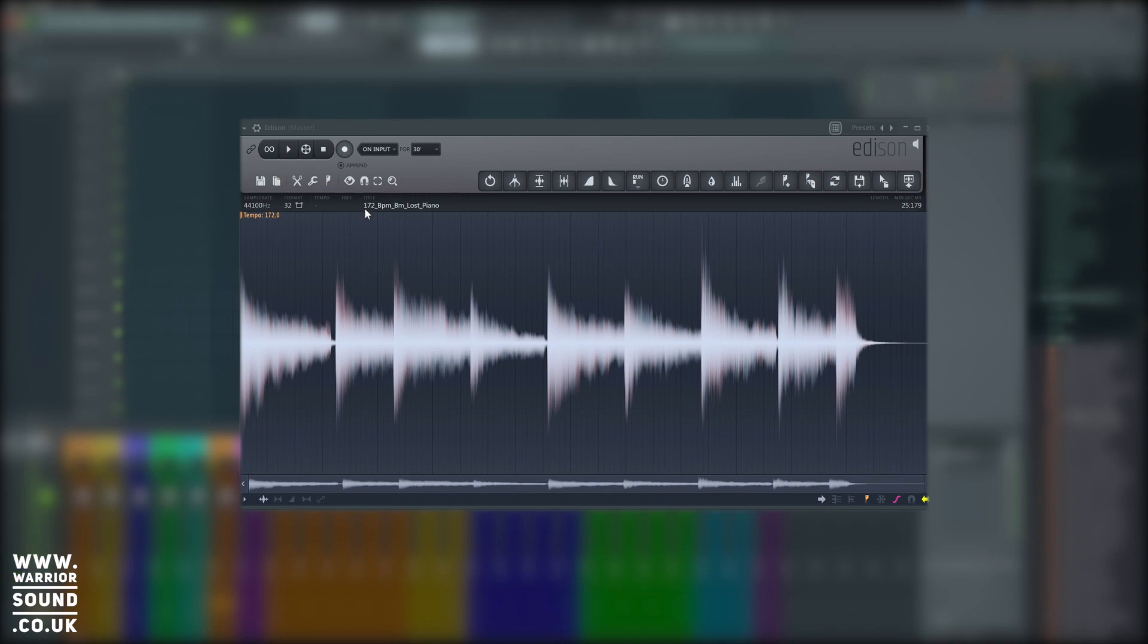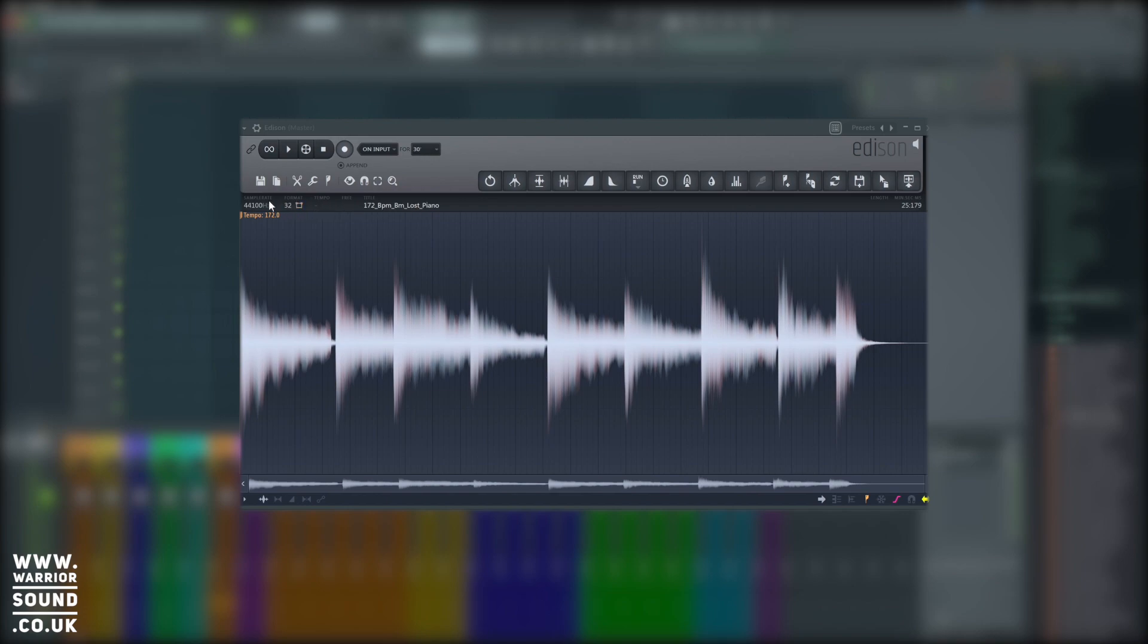So Edison is pretty simple to use. We've got a transport quite simply up the top and we've got a whole bunch of editing tools in here. We don't need to use too many of them. I'll just show you the main features we need to achieve what we're after.